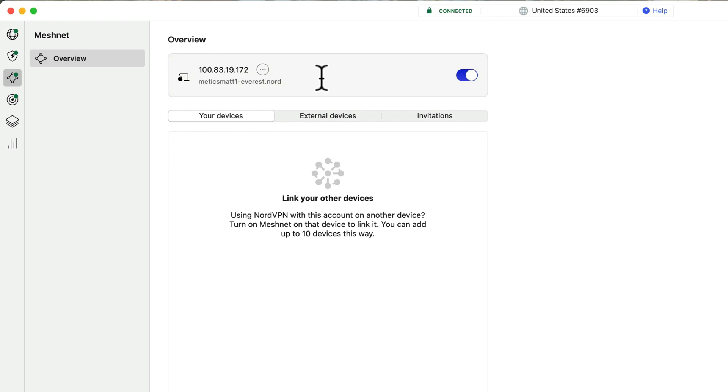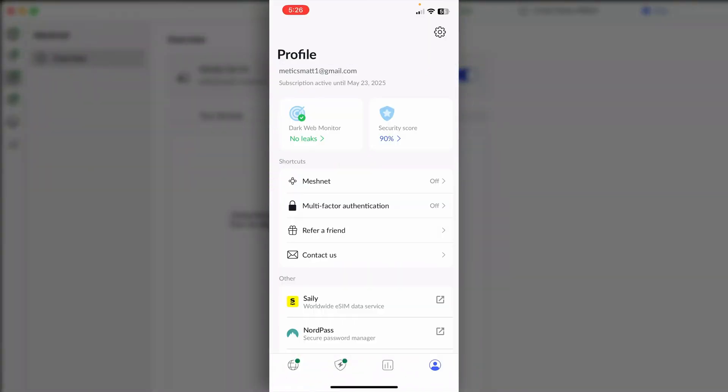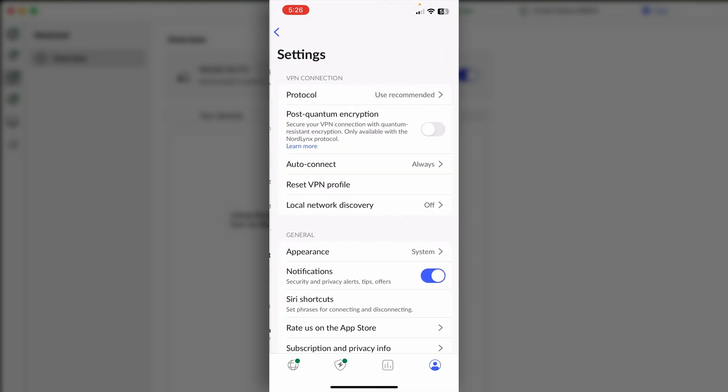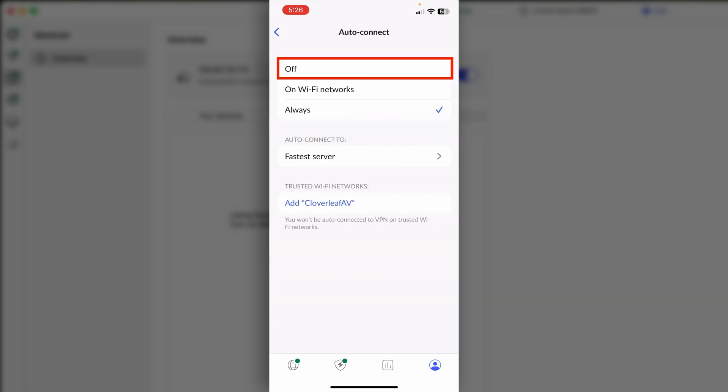Let's do the same thing on the mobile device. On mobile, click the little person in the bottom right to open the profile. And then remember, we're going to need to turn off Auto Connect before we can turn on MeshNet. So go to the gear and then turn off Auto Connect.